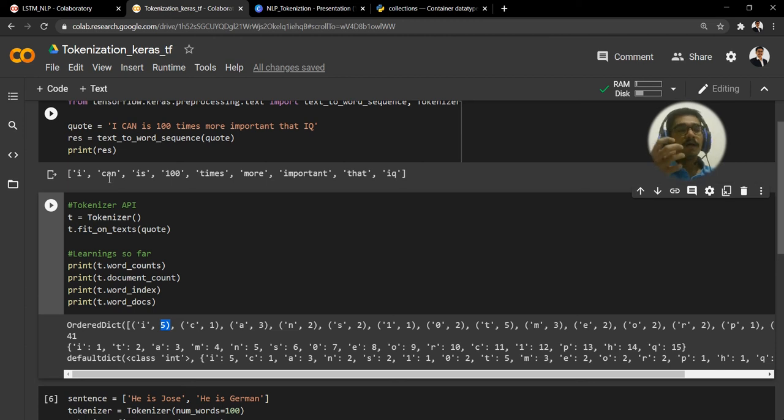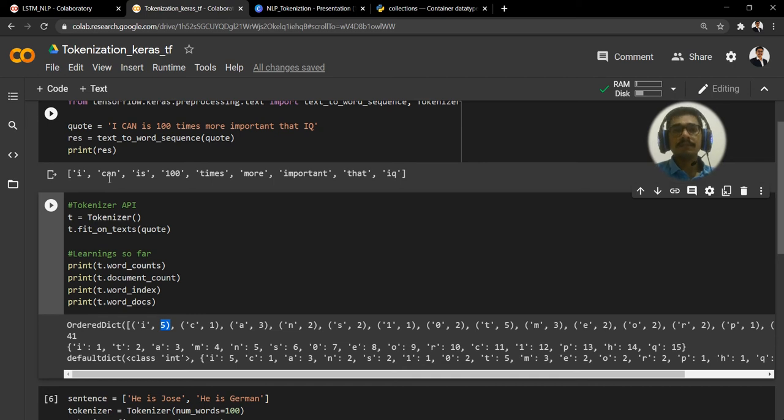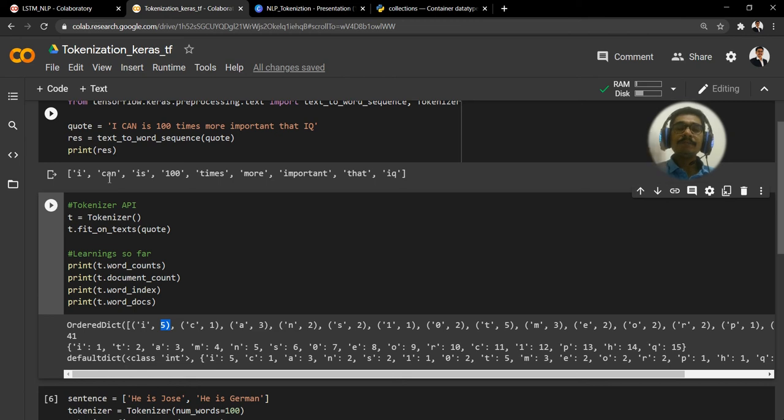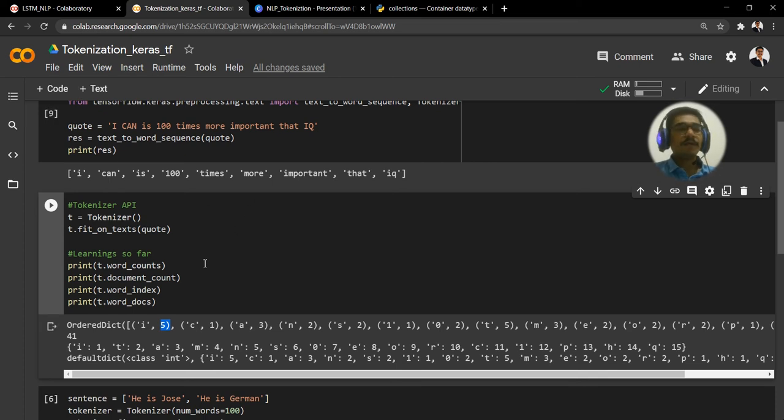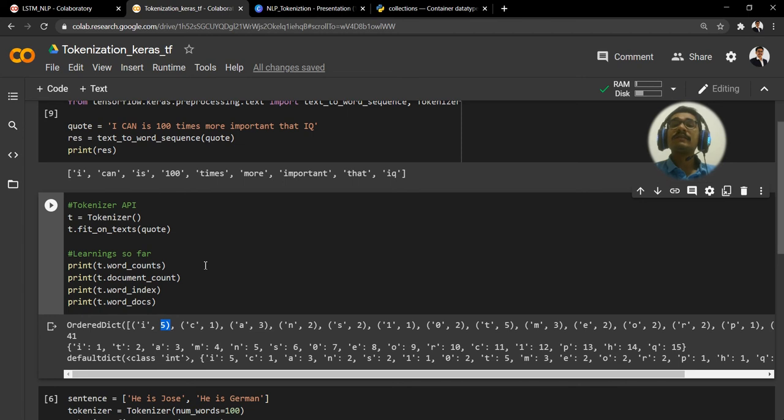It's not like in alphabetical order a, b, c, it's not like that in that way. But since it is under the OrderedDict, the way how the quote is written, in that way it has to count the frequencies. That's where OrderedDict comes into picture.